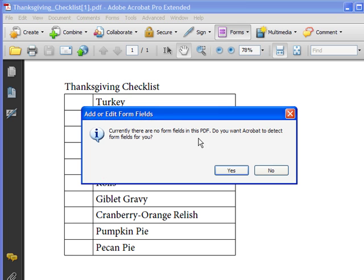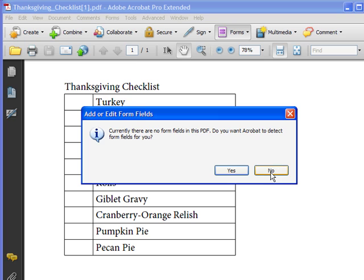If I click on Add Edit Fields, it's going to say currently there are no form fields in this PDF. Do you want Acrobat to detect them for you? In this case, I'm going to choose No.